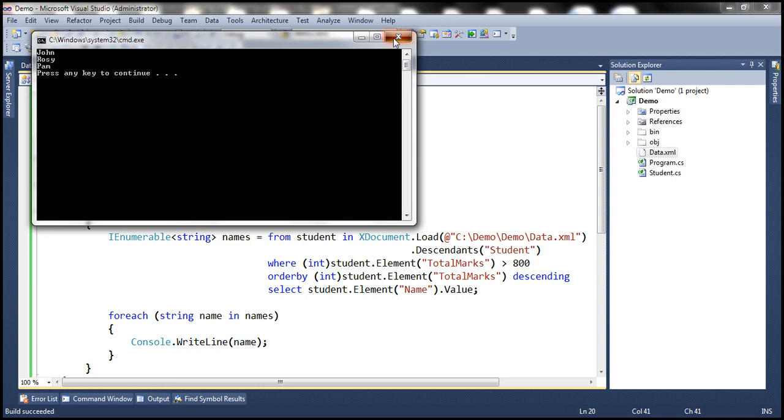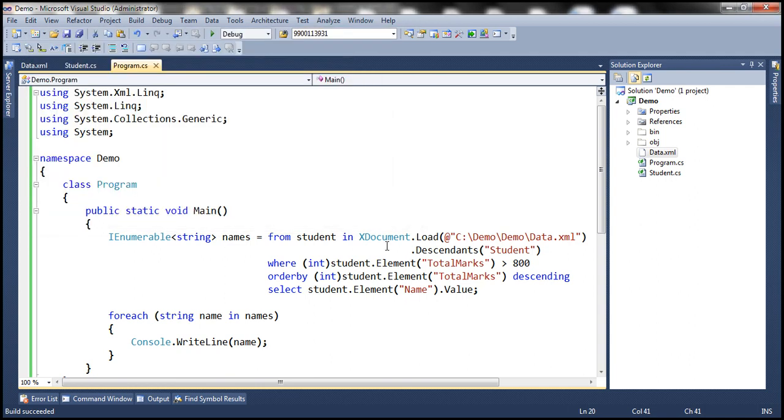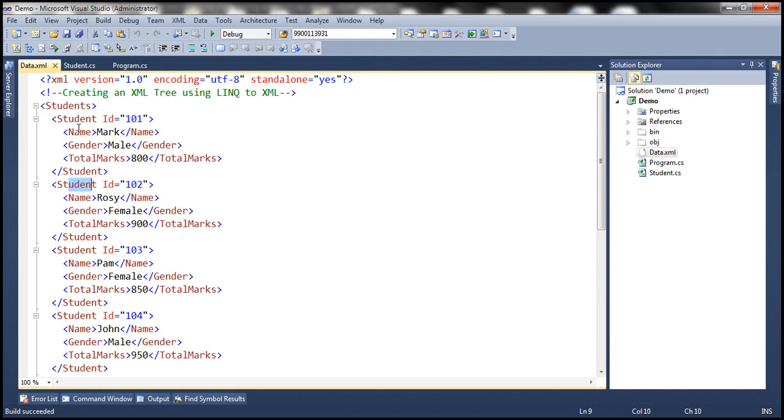So this is one way of writing that LINQ query. We're using Descendants here, which is going to give us the descendants of student element.